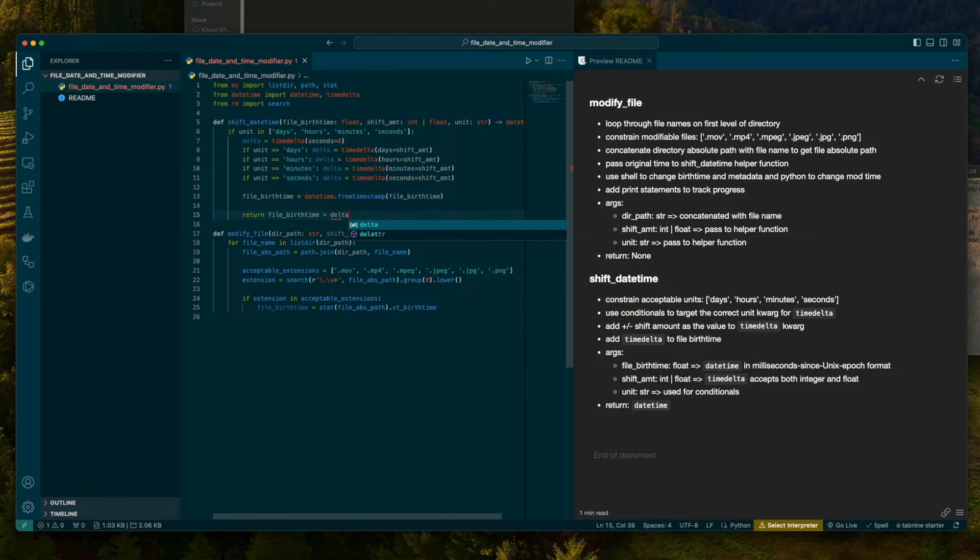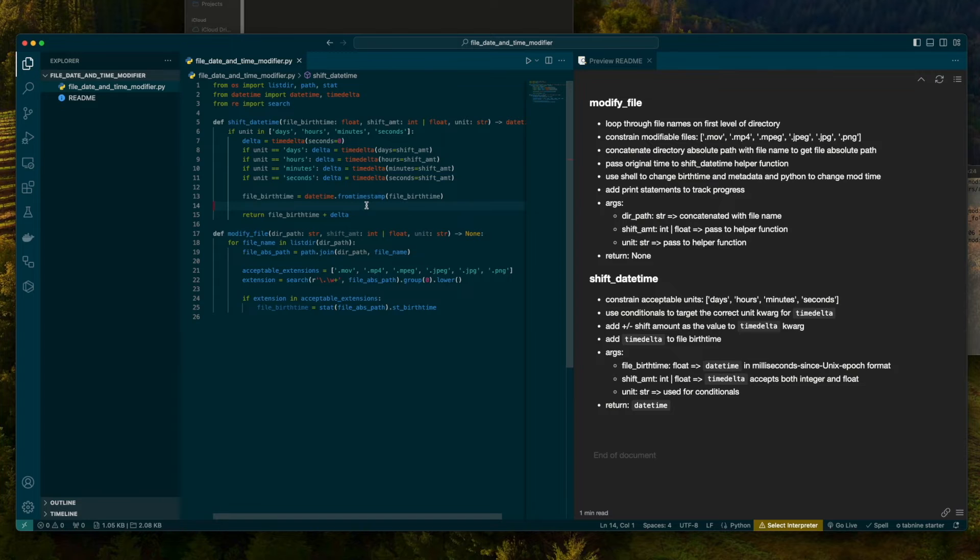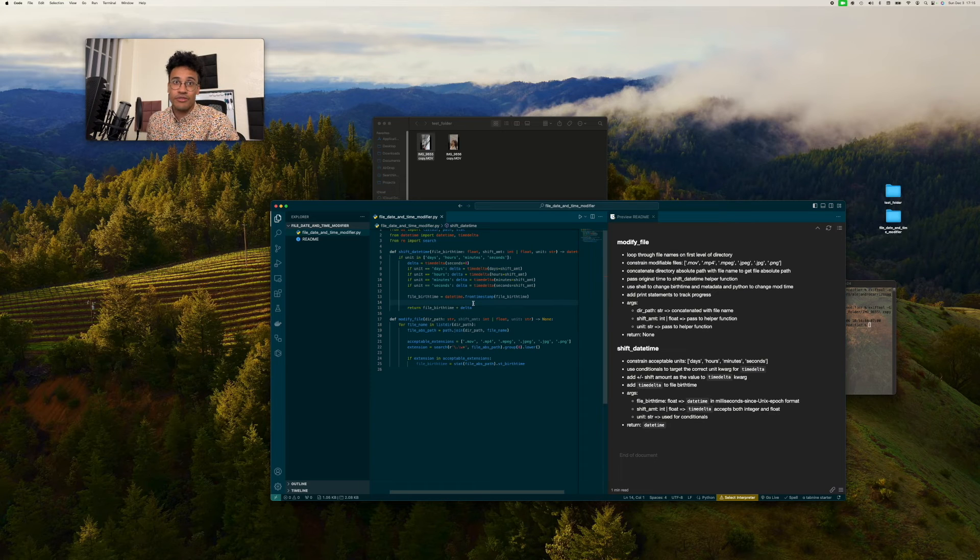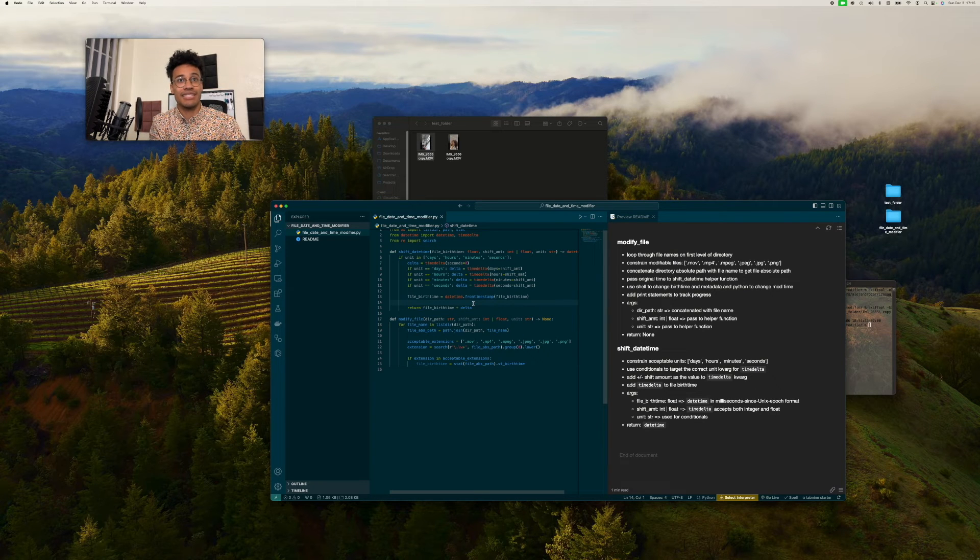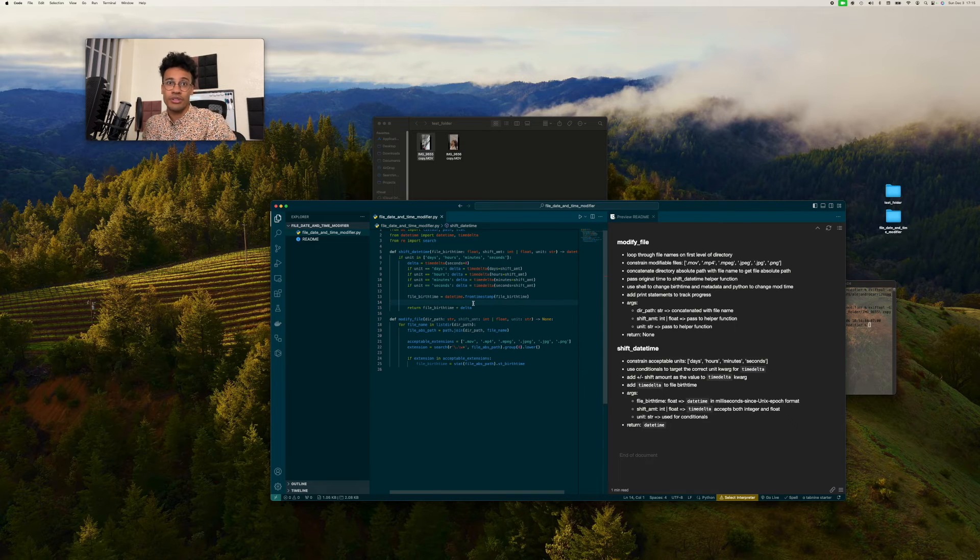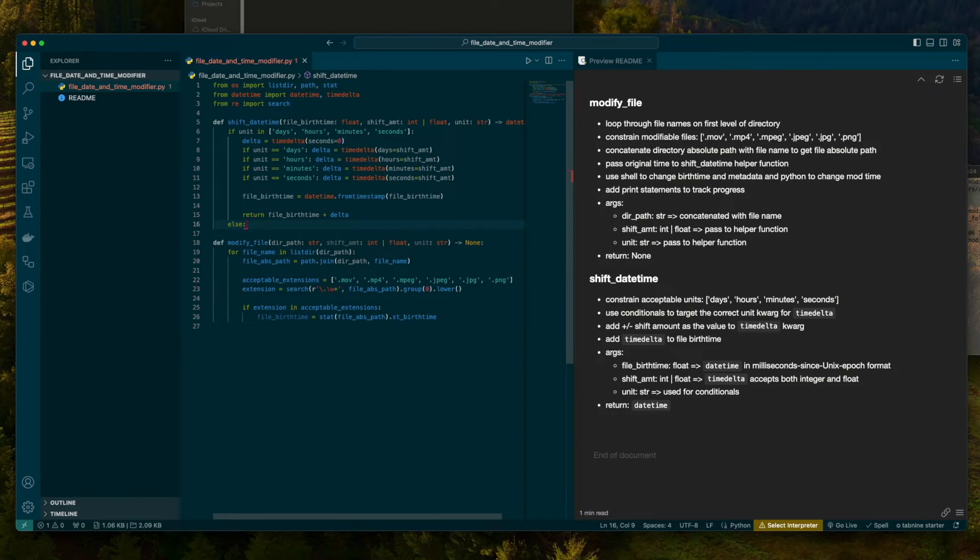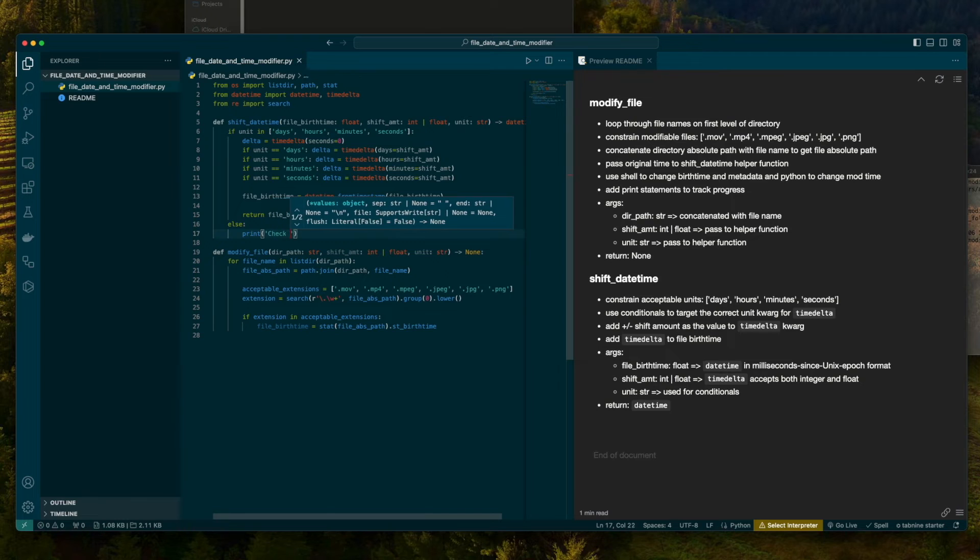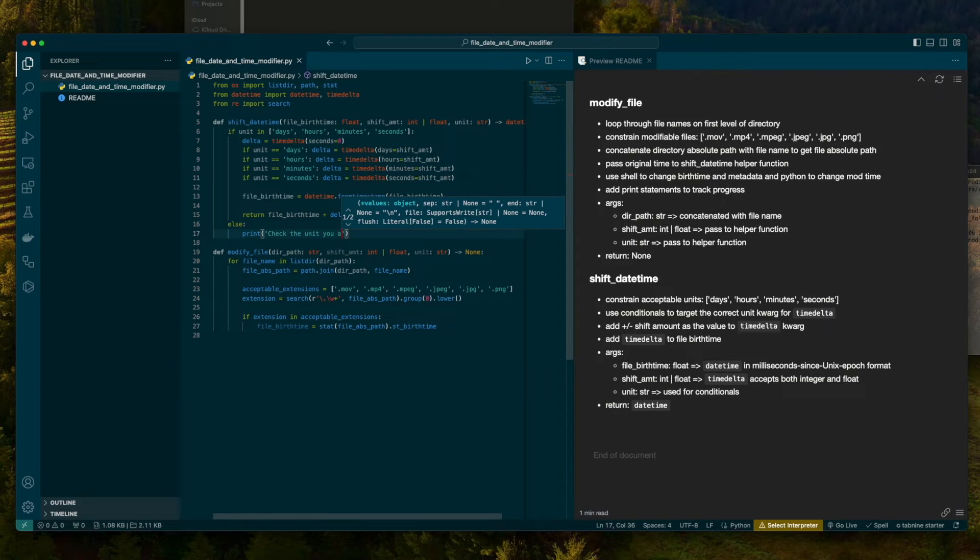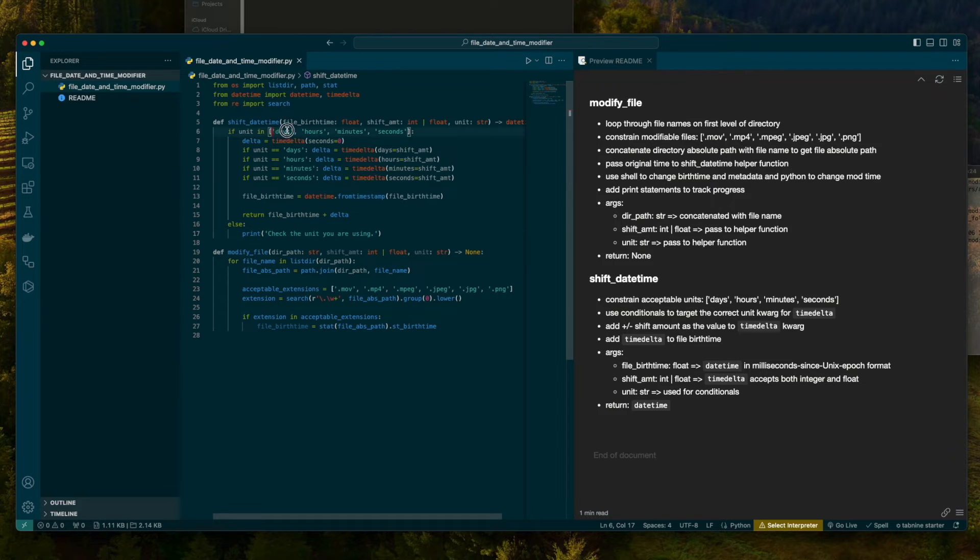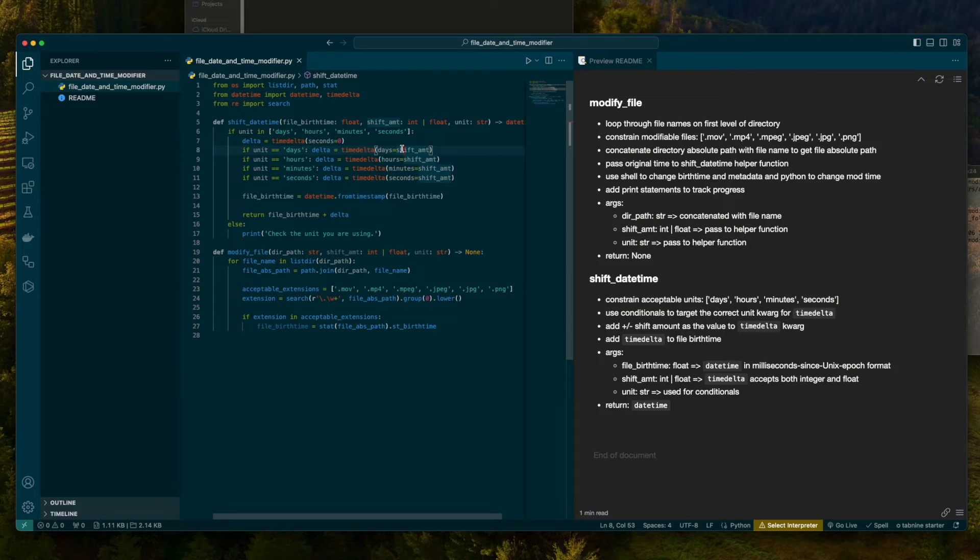Now, remember, if the delta is negative, it's all right. Plus a negative, it's like subtracting it. And take note that adding or subtracting the timedelta from a datetime is still going to result in a datetime being returned. We're going to add an else block that's going to print, check the unit you are using. Because the only reason this block would be hit is if you gave a unit that is not among the accepted units. And so this will be a reminder to the user.